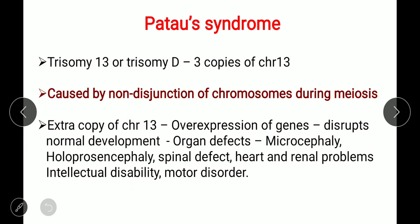The extra copy of chromosome 13 leads to overexpression of genes, which disrupts the normal development of the baby. Symptoms include organ defects, microcephaly (head significantly smaller than expected), holoprosencephaly (the forebrain fails to develop into two hemispheres), spinal defects, heart and renal problems, intellectual disability, and motor disorders — slowing of physical and mental activity.